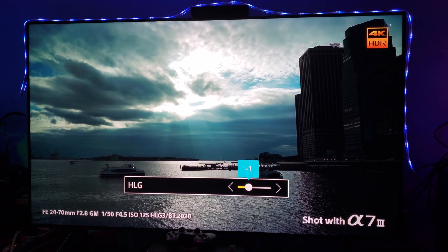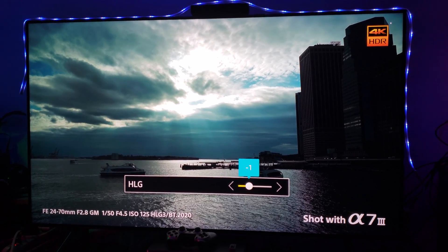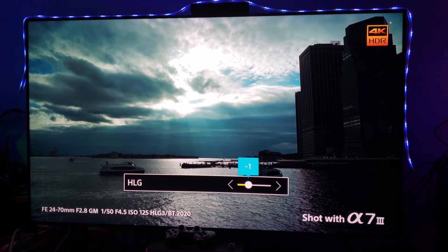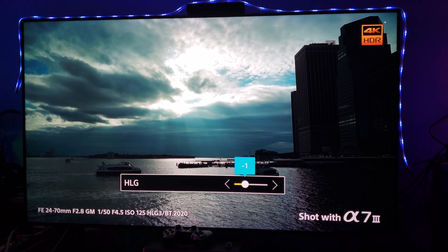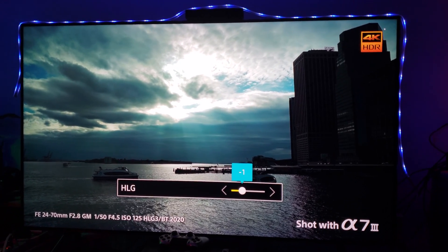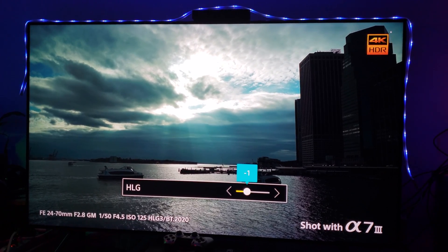So this is just a short video giving you my recommendations: minus one. Give it a try and let me know what you think for hybrid log gamma.